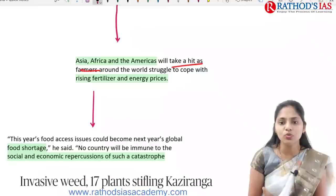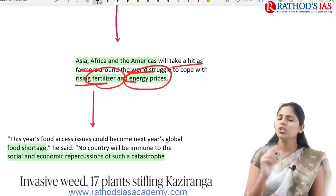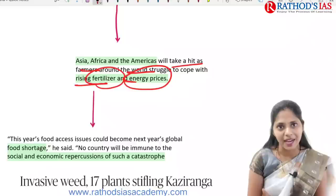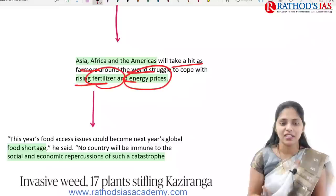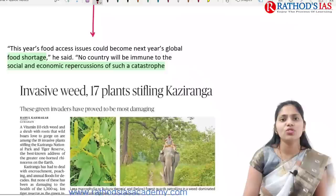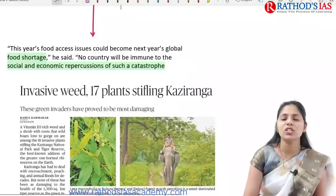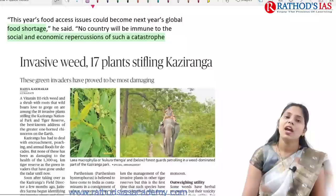Asia, Africa and America will take a hit as farmers around the world struggle to cope with rising fertilizer and energy prices. Because of this, we are going to face global food shortage. In this condition, no country will become immune to the social and economic repercussions of such a catastrophe, so we need to focus on the food access issue.